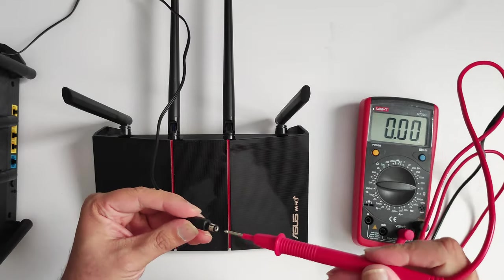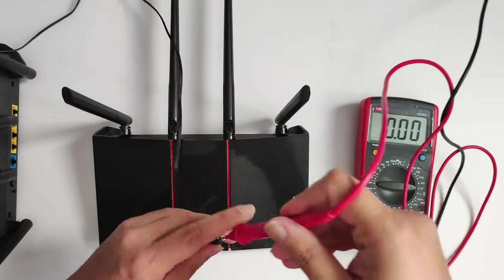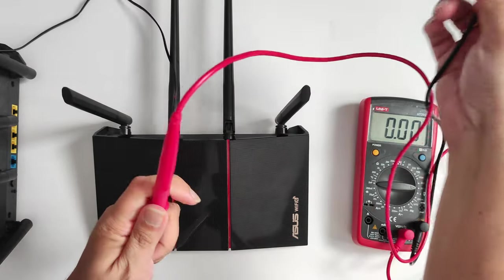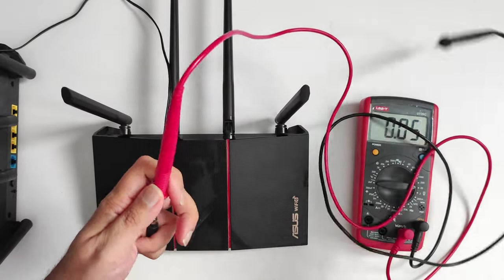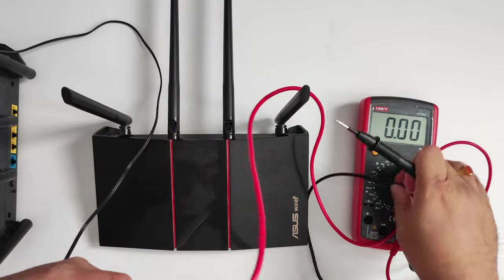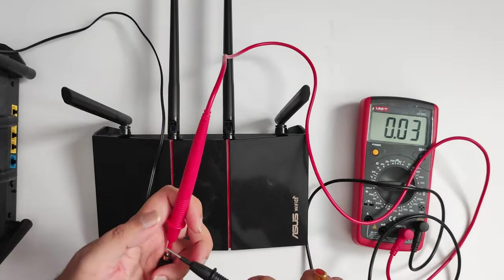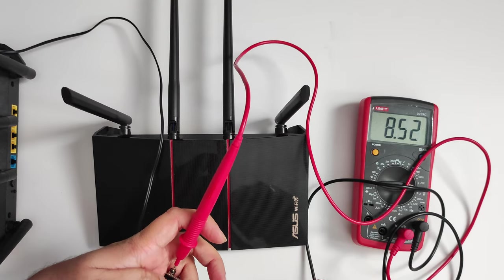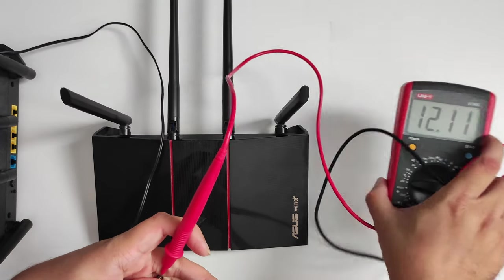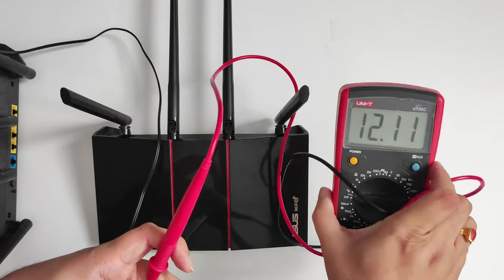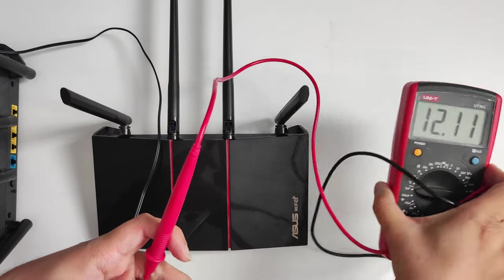There's no short, nothing in the adapter. As you'll see now, it's doing 12 volts, no problem at all. So what happens is this router just doesn't power on.